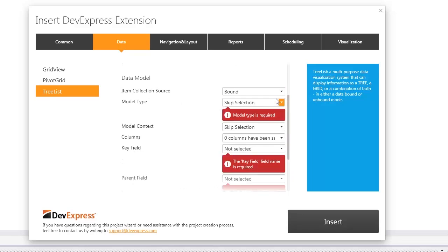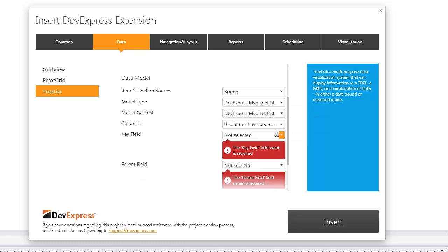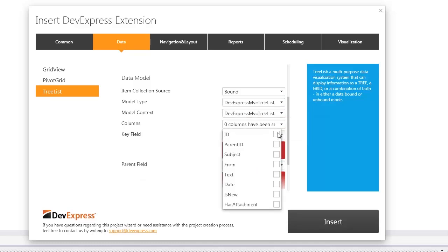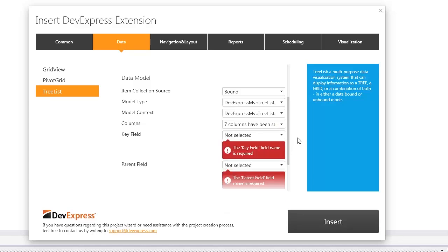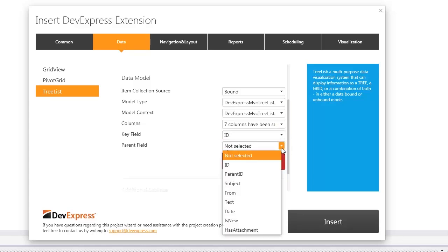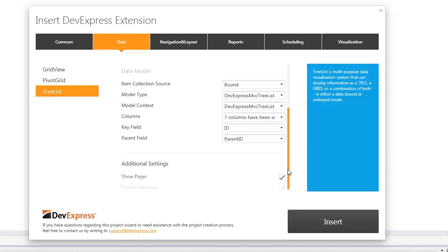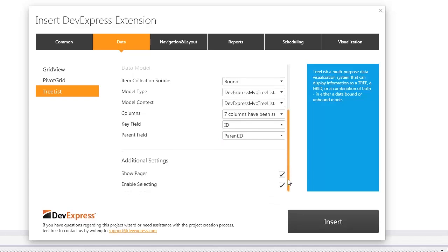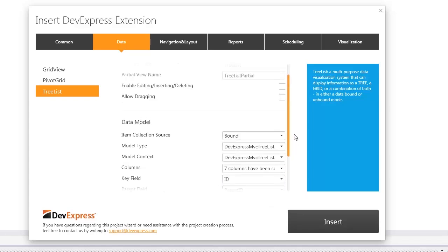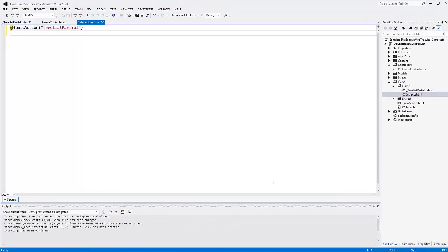In the Data Model section, I define that the tree list should function in bound mode. Select the model type, model context, the columns I want to display, key field, and the parent key field. Then I can enable editing, inserting, or deleting, and click the Insert button. The Insert Extension Wizard generates all the necessary code for me.